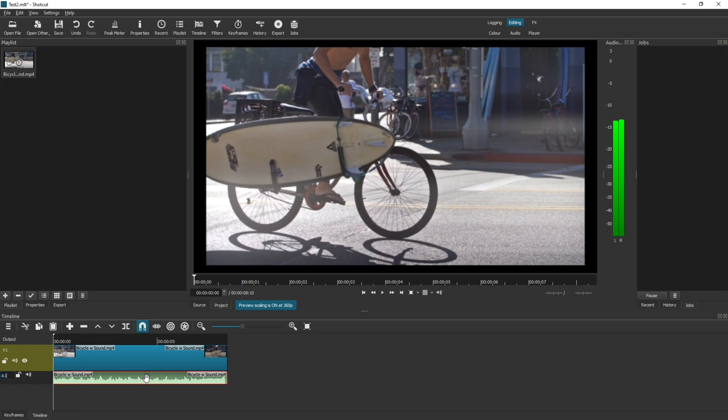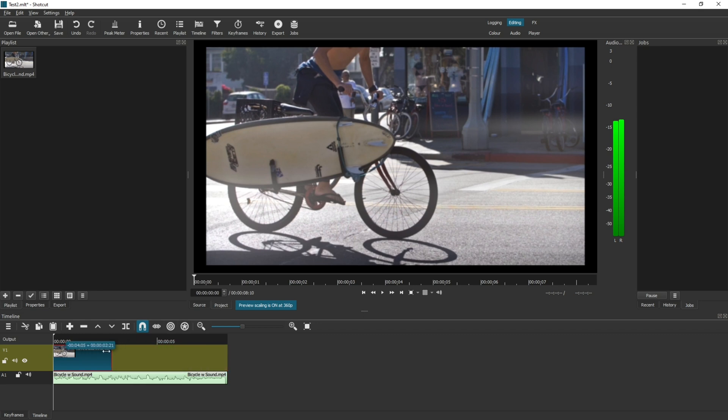Now this enables us to work with the two things separately. We're going to leave the audio as it is for this example, and in the video we will shrink it.